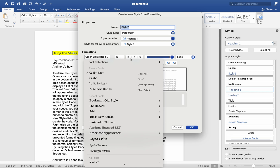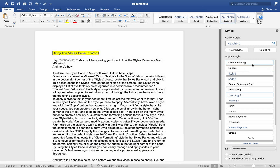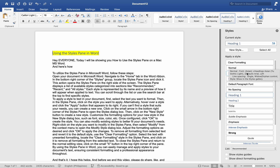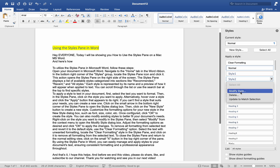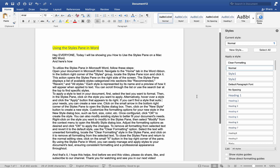Once configured, click OK to create the style. You can also modify existing styles to better fit your document's needs. Right-click on the style you want to modify in the Styles Pane, then select Modify from the context menu to open the Modify Style dialog box. Adjust the formatting options as desired and click OK to apply the changes.